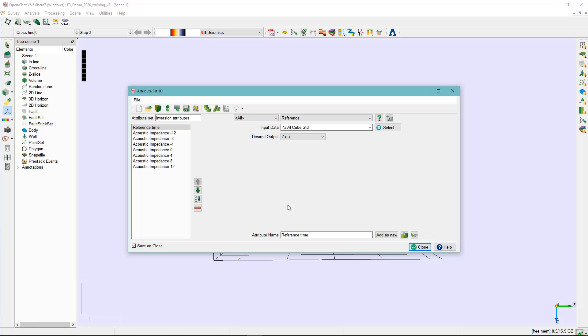The input consists of acoustic impedance values from the acoustic impedance volume and a reference time. The two-way travel time is included here to capture any possible porosity trend with depth — and in this case, time, because we are dealing with a time survey.